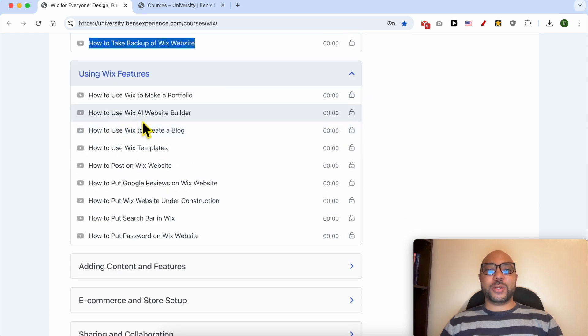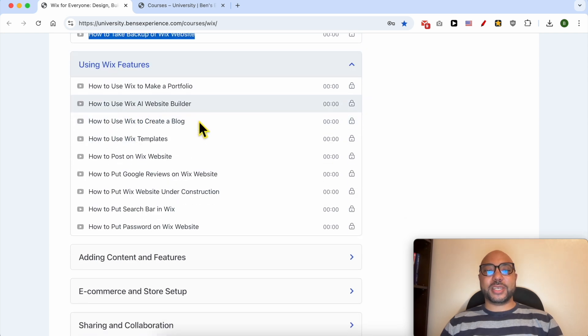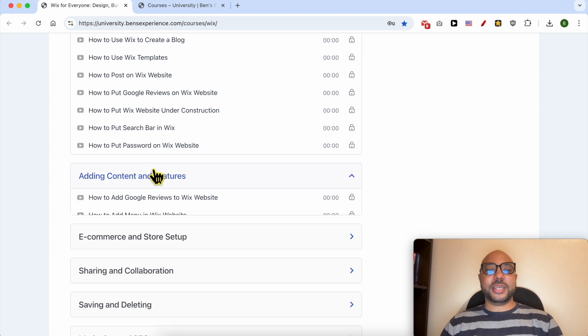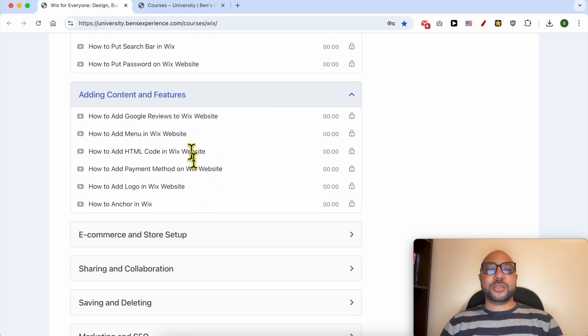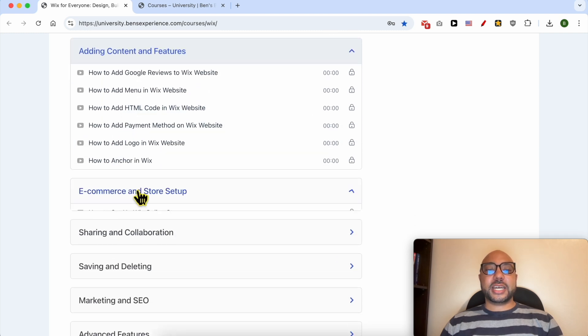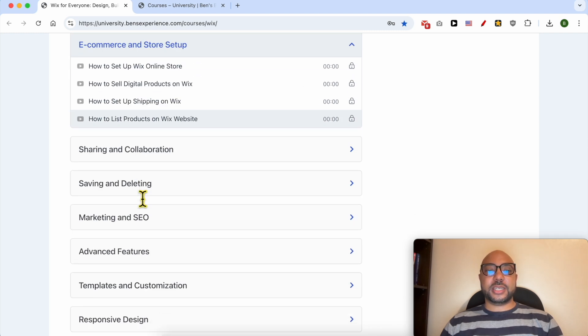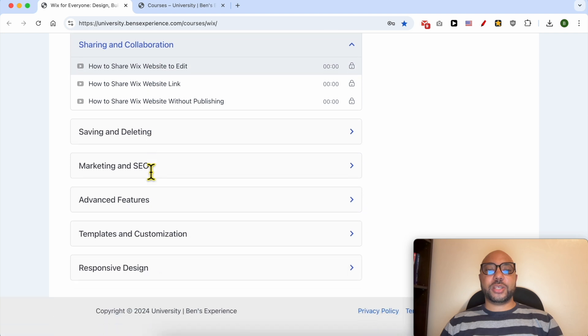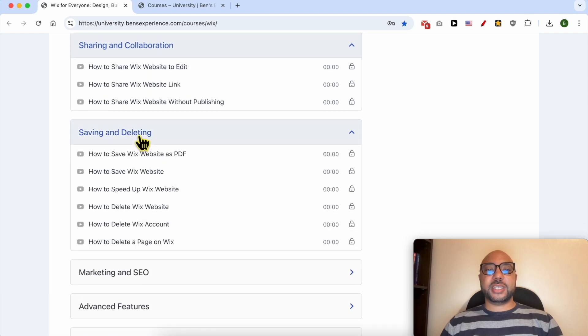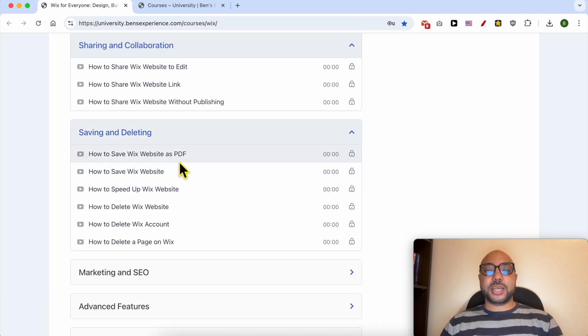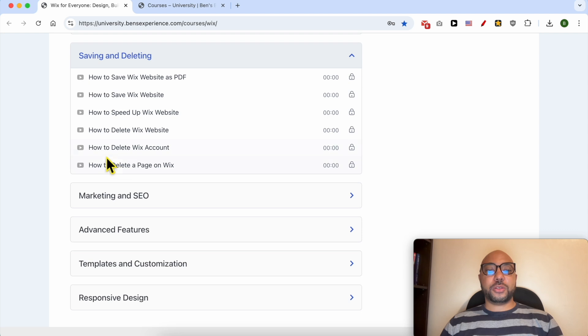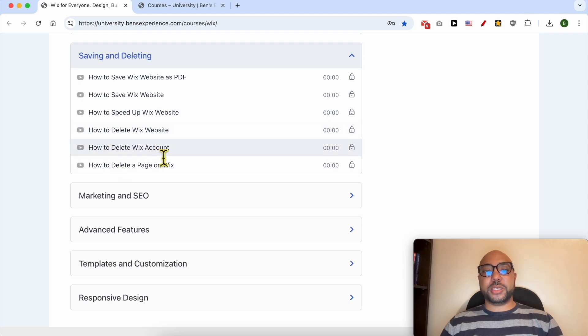Wix features like how to use Wix AI website builder, adding content and features, e-commerce and store setup, sharing and collaboration, saving and deleting like how to save a website as PDF, also how to delete a website on Wix or a Wix web account.